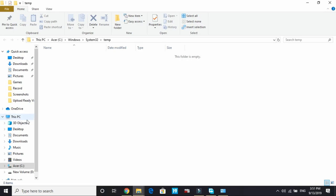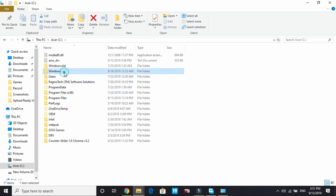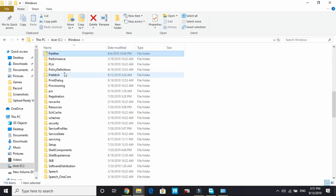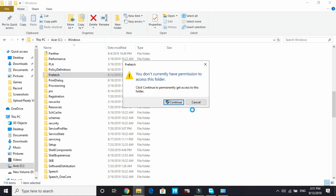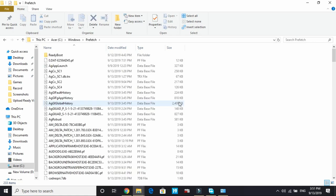Now once you have done this, go to your C drive. Now go to Windows. And here search for P. And in P go to prefetch. Open this folder. Continue. And here also delete all the files you've got.